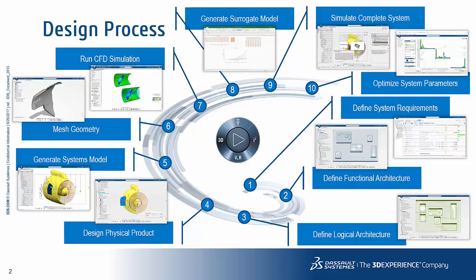On this slide we see an overview of the different steps that we're going to undertake. We start at the center or at the start of the spiral at point one. We define the system requirements then we move on to defining the functional architecture, the logical architecture, before actually designing our physical product.